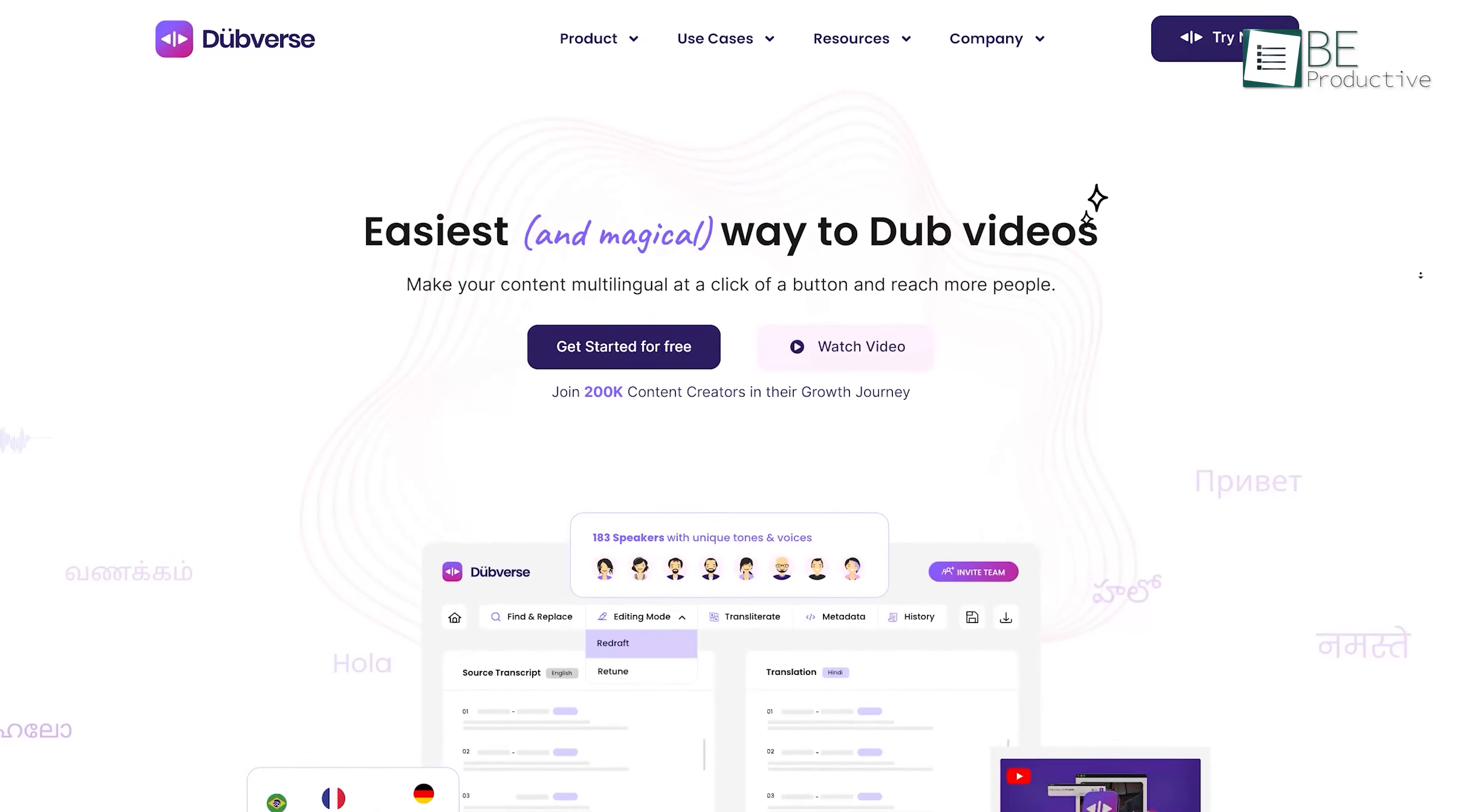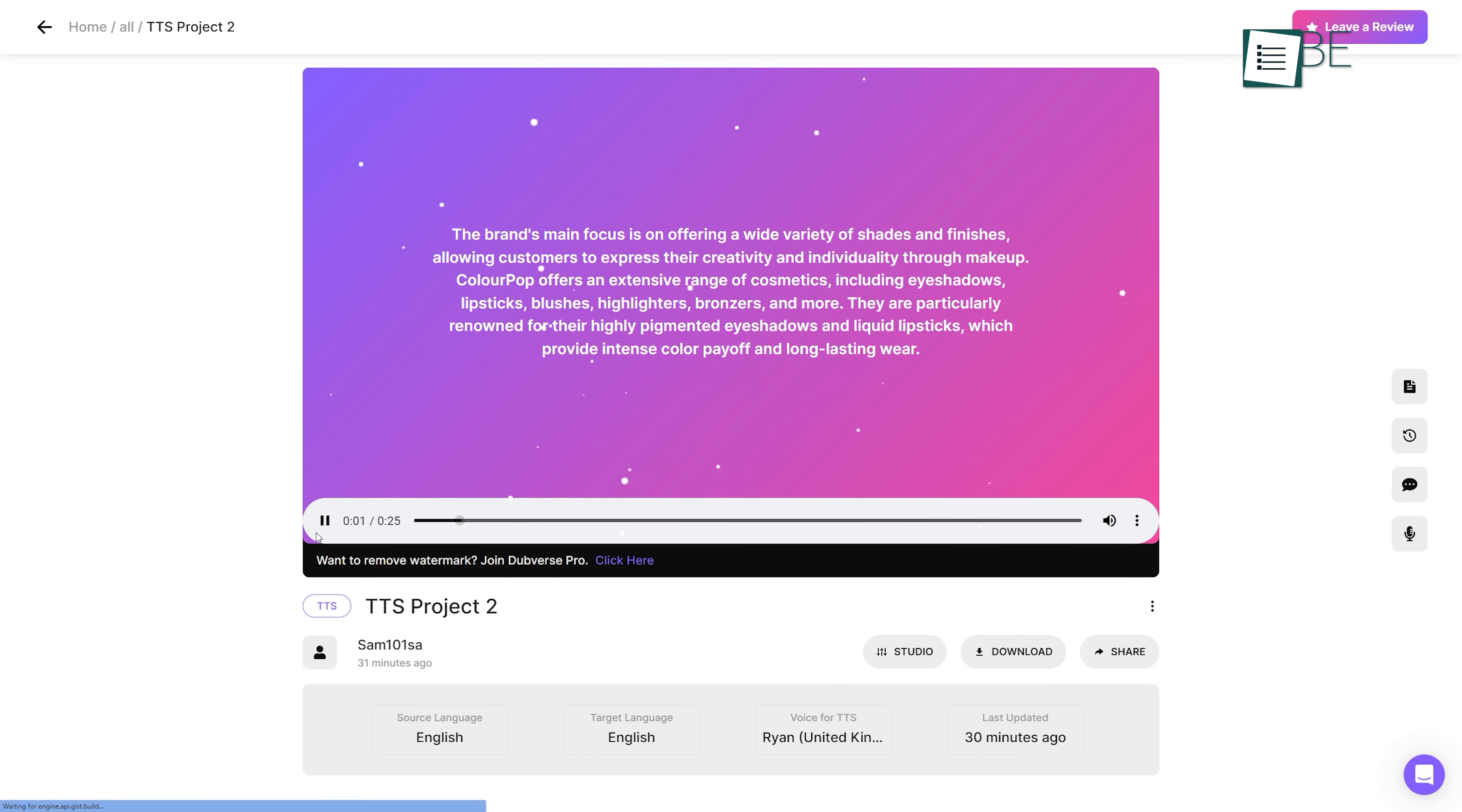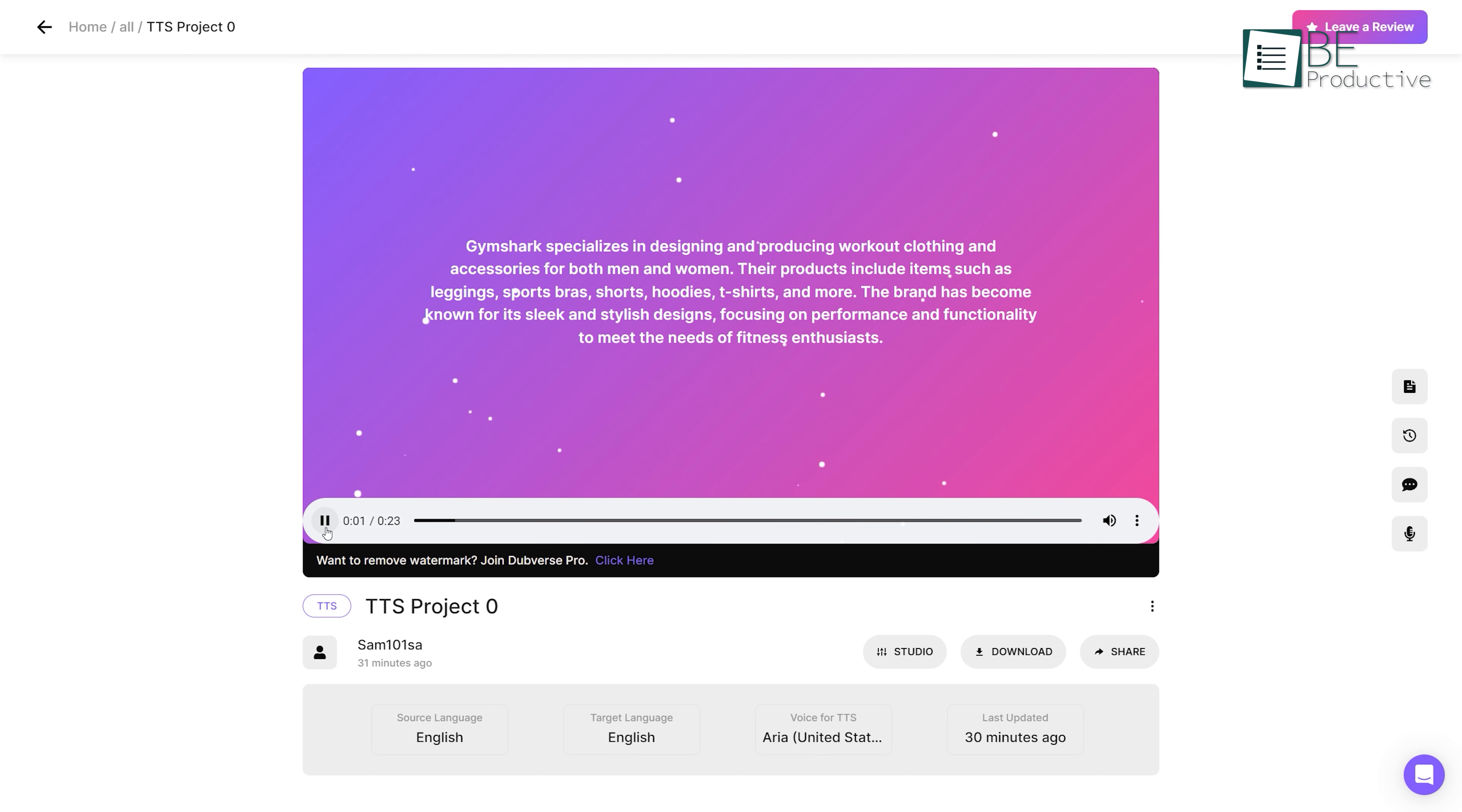Last on our list we have Dubverse, the ultimate tool for turning your text into human-like speech in the blink of an eye. You simply need to paste your text or upload your document and it will automatically convert your words into lifelike audio. Gymshark specializes in designing and producing workout clothing and accessories for both men and women.